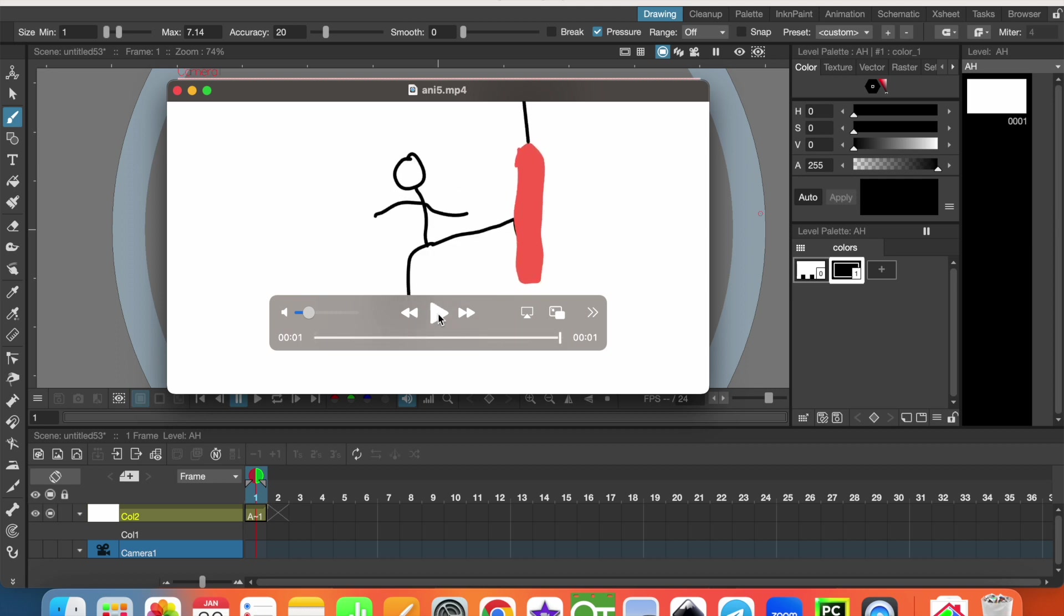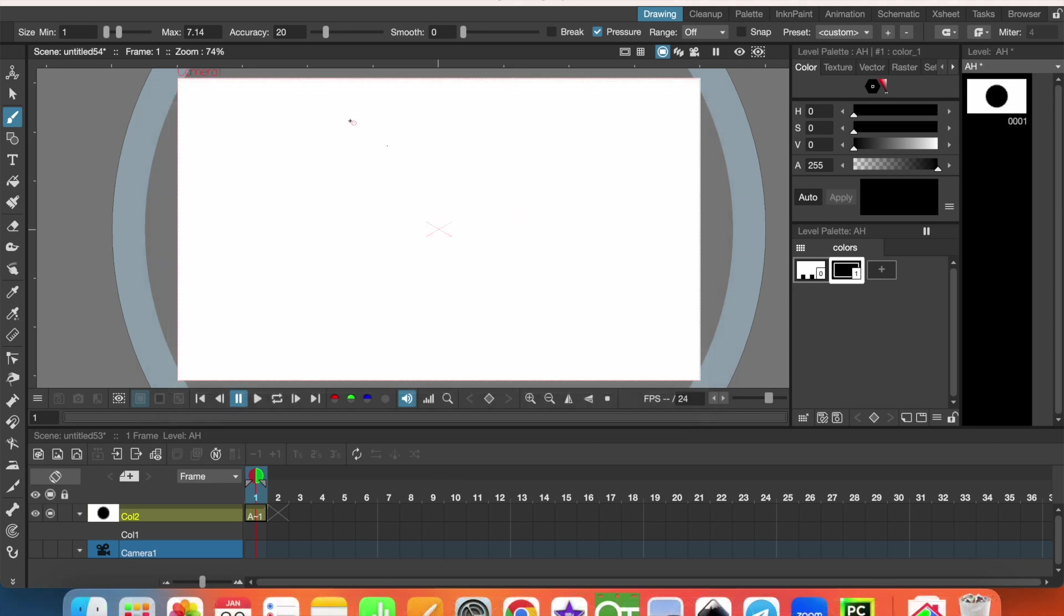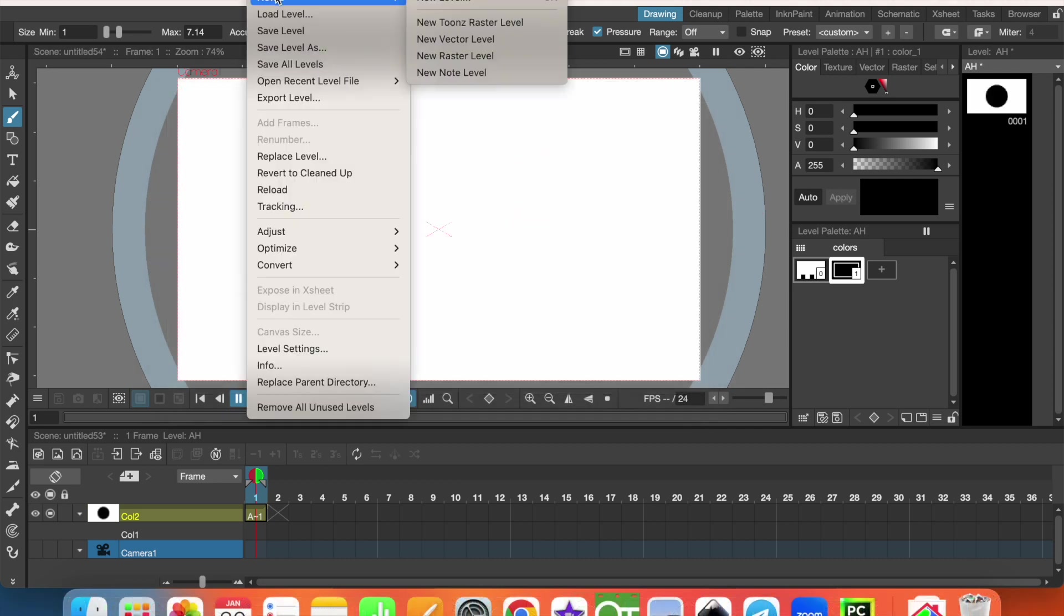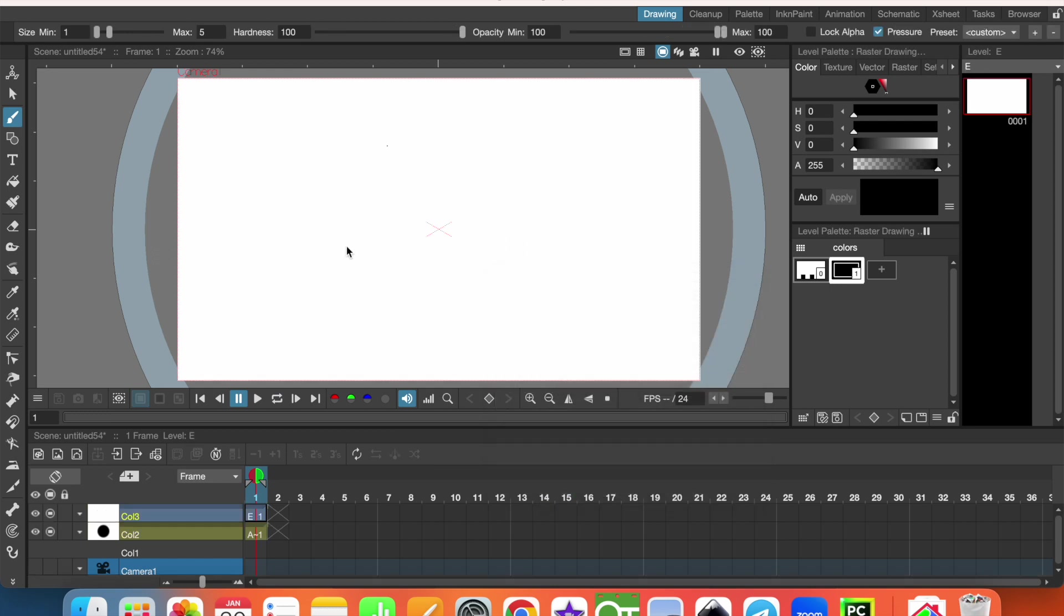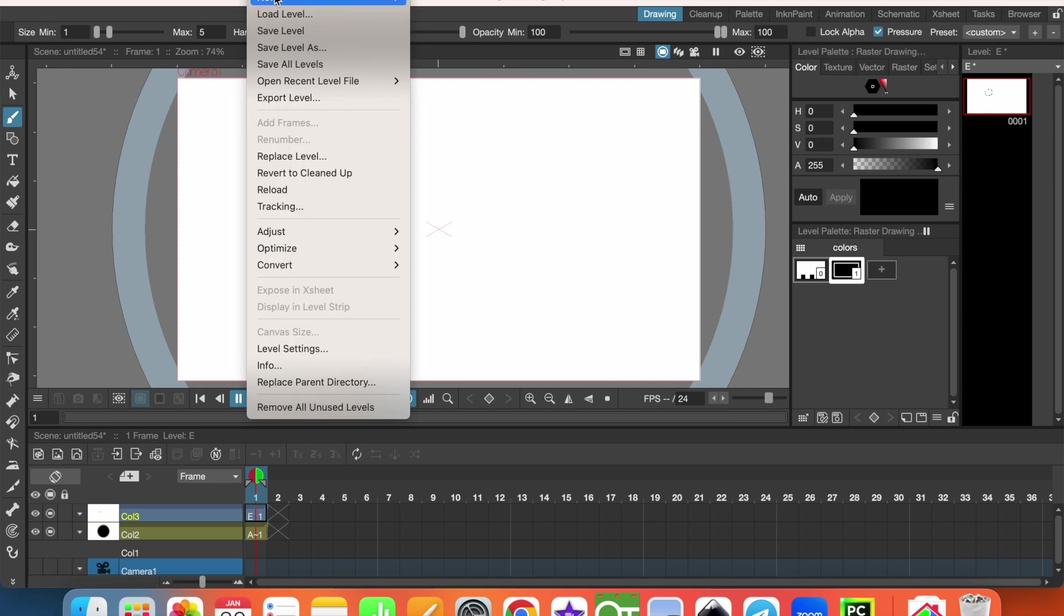After opening OpenToonz, we should add a level. The level can be raster or vector. What is the difference? Let's see. First, let's add a raster level and draw a circle here, and let's add a vector level and draw a circle here.